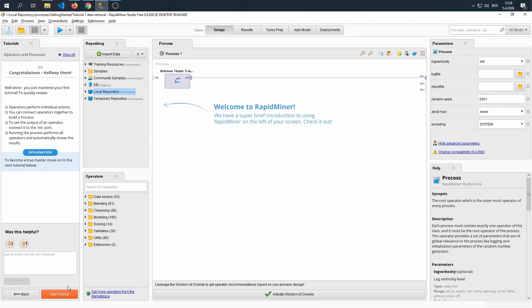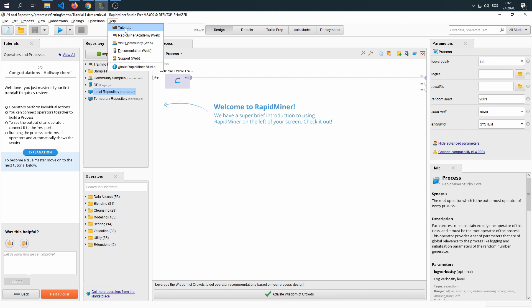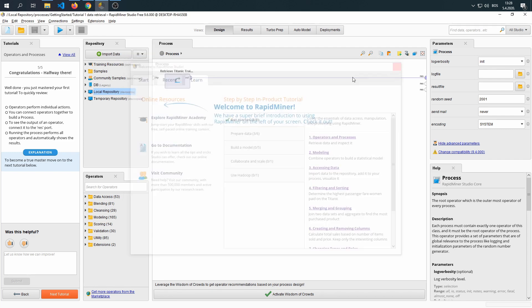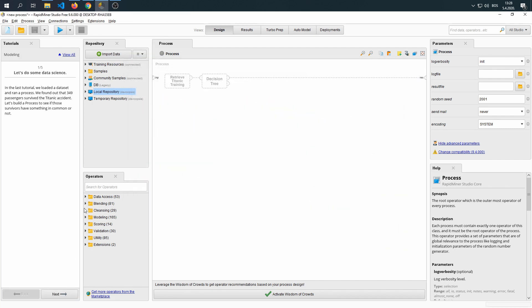Now, for the second tutorial, you can either click the next tutorial, or if you're just opening the tutorials, go to Help, then Getting Started, and launch the tutorial from here. I'm going to click Next Tutorial. Let's begin.